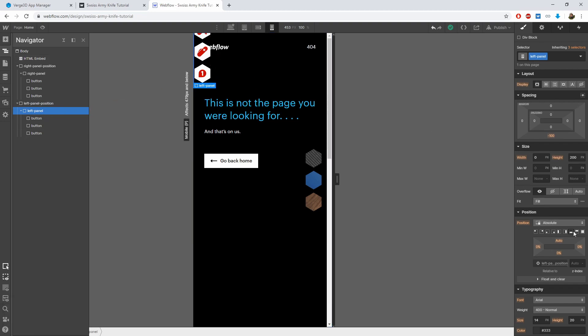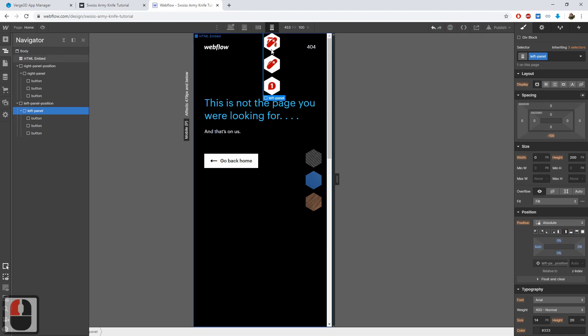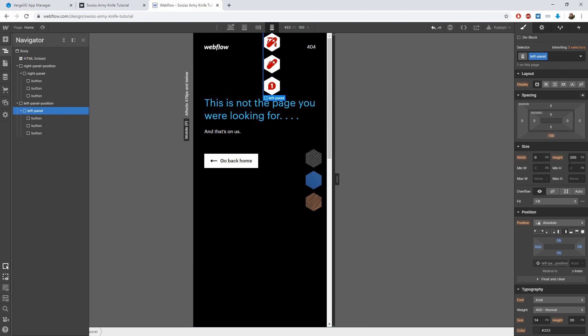Now we need to snap the left panel's internal div to the right edge. So that the left edge of this div is now situated in the middle.